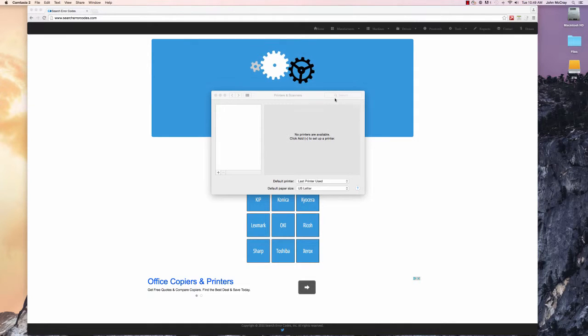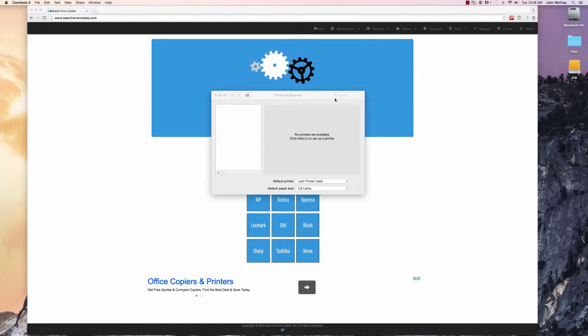Today we're going to go over how to install print drivers on a Mac with one click. This allows you to distribute this file to multiple users, so you don't have to go around to different computers to install a print driver.